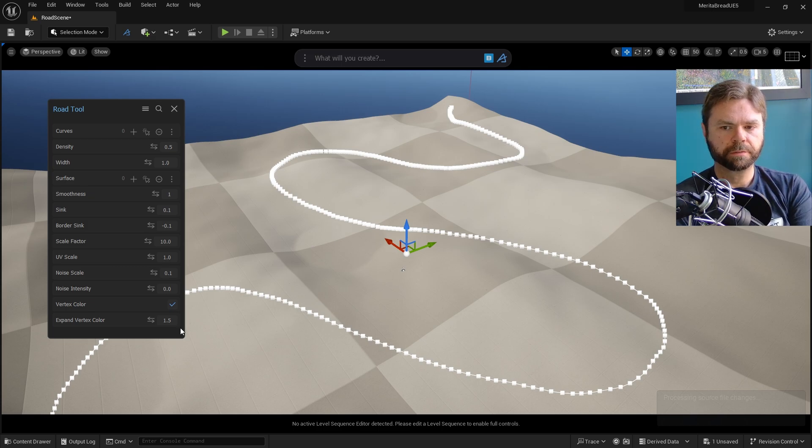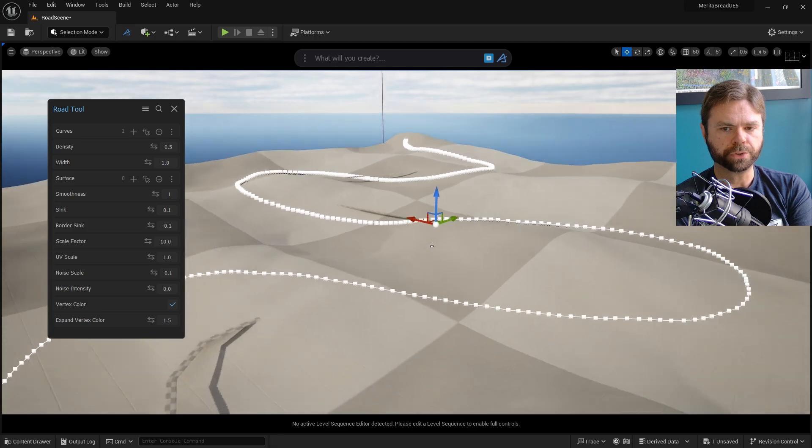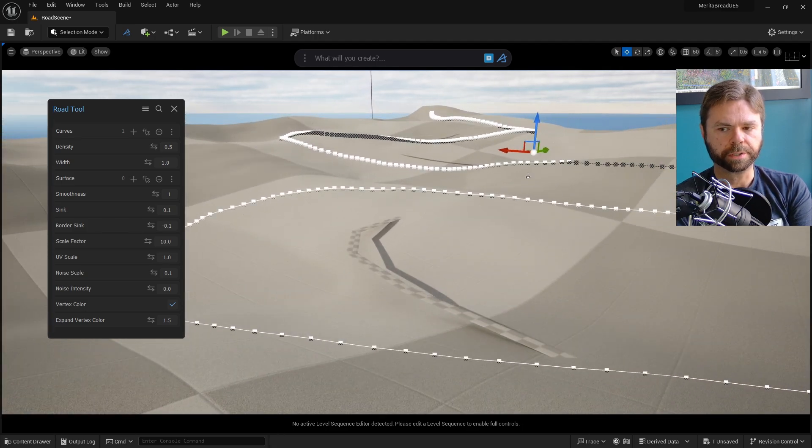Make sure that the curve is selected, then click the plus sign in the Curves option to add it to the Road Tool's calculations. Looking at the road, you'll see the wonkiness that I mentioned earlier.